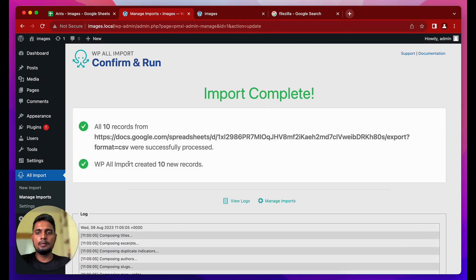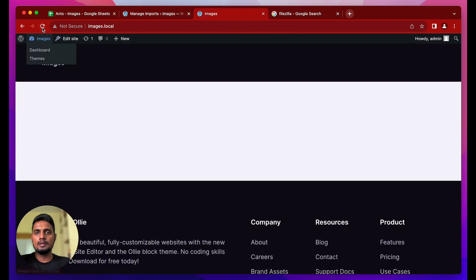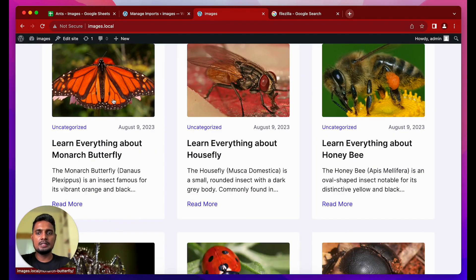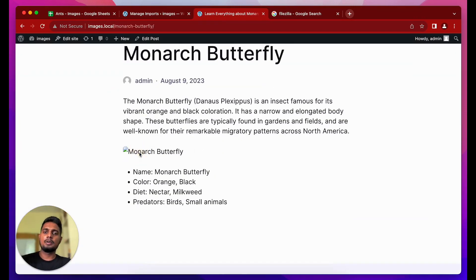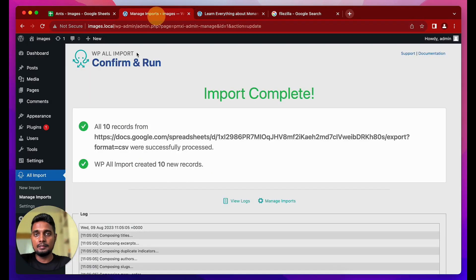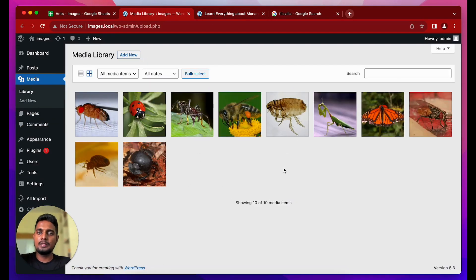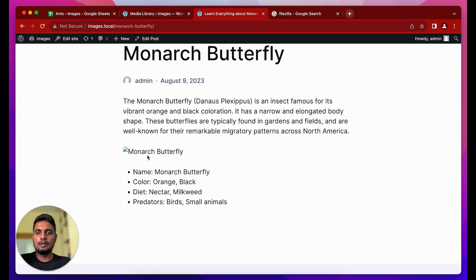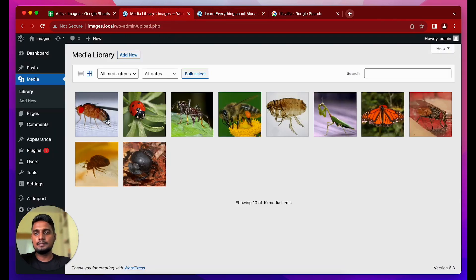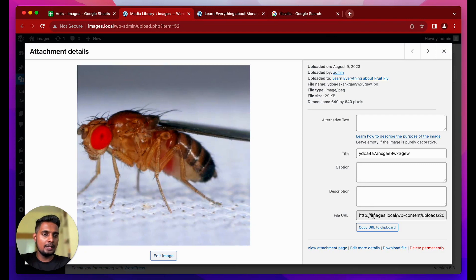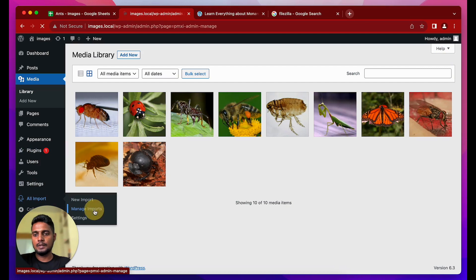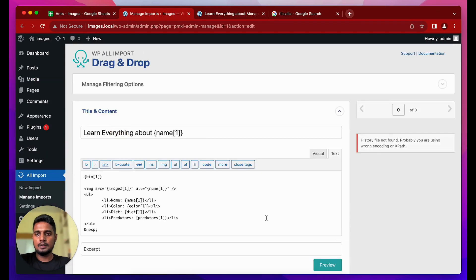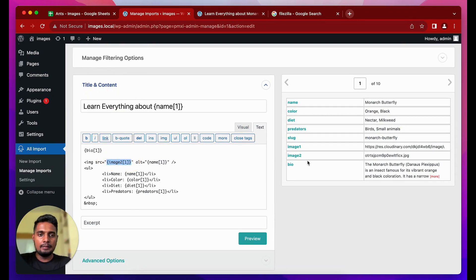Images have been uploaded. Running the import — WP All Import created 10 new records. Reloading, the featured images are being shown, but clicking into a post the images inside the content are broken. Going to the media library confirms all the uploaded images are still there — so why are they broken? I click on one image and copy its URL to the clipboard, then go back to edit the template.